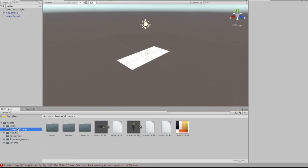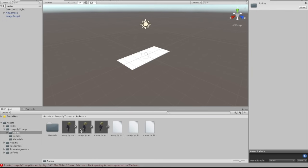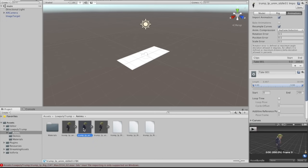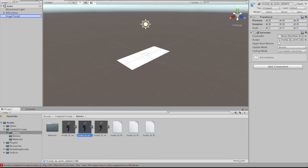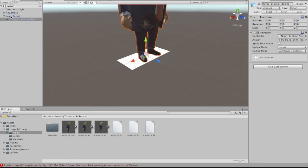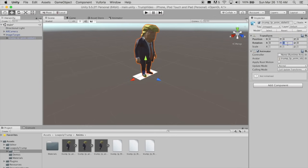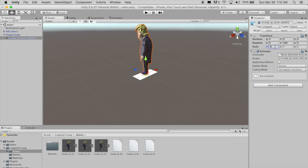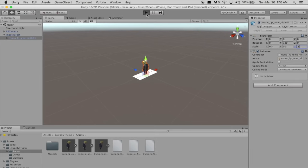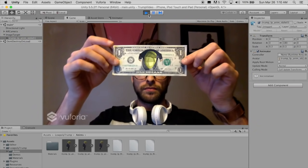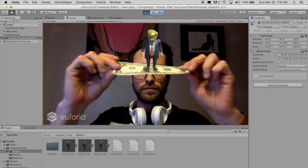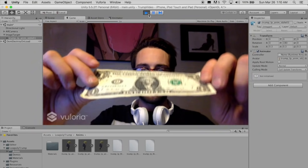Go to the Low Poly Trump folder and go to the Animations folder. Find the Trump with idle animation and drag that into the scene on top of your image target game object, making it a child. Rotate Trump by 180 degrees about the Y and up his scale to 0.3 across the board. Click Play and we should be able to see our 3D model on our marker.